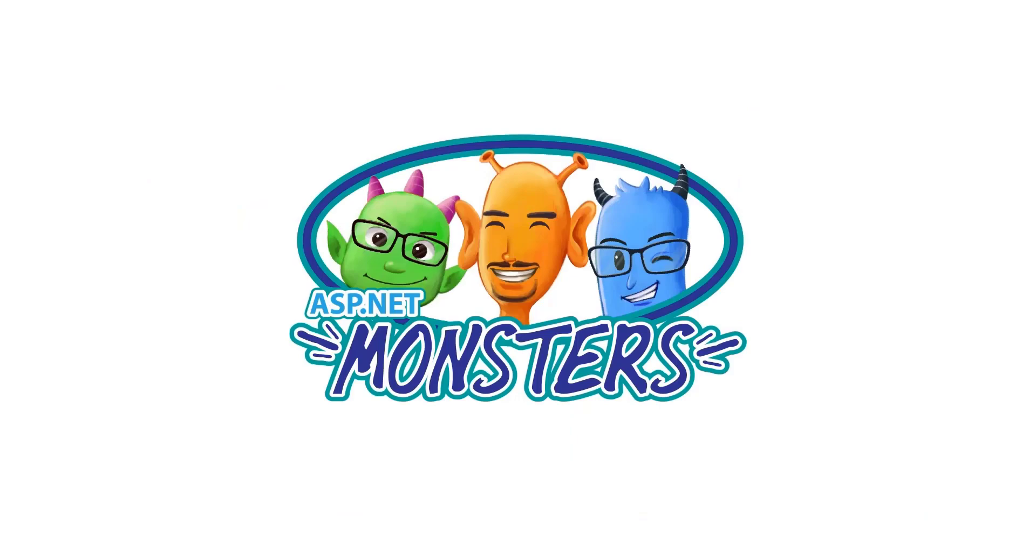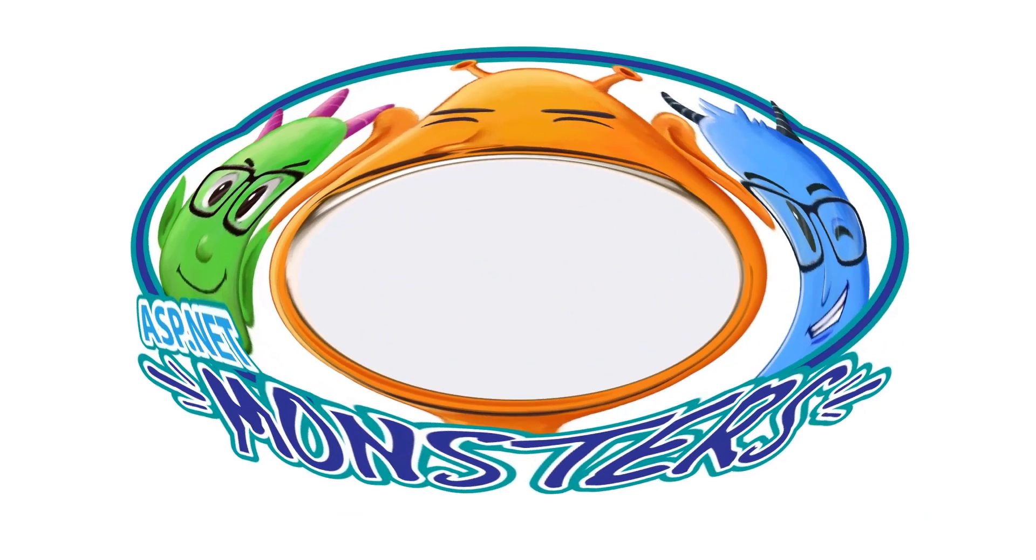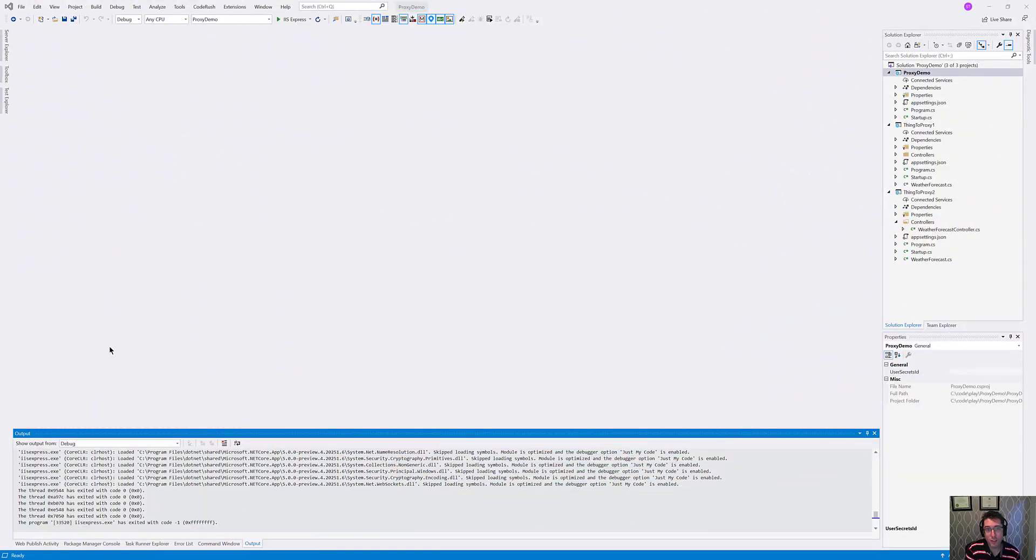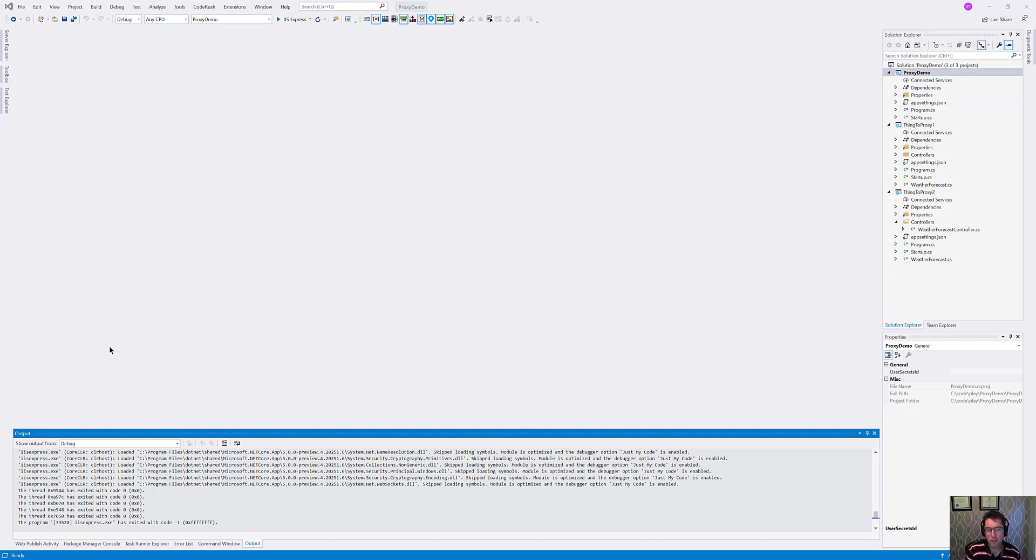Hi everybody and welcome to another solo episode of the ASP.NET Monsters. In today's episode I wanted to talk a little bit about YARP. So what's YARP and why does it sound so weird? Well, I'm glad that you asked that, Simon. The answer is that YARP is yet another proxy.